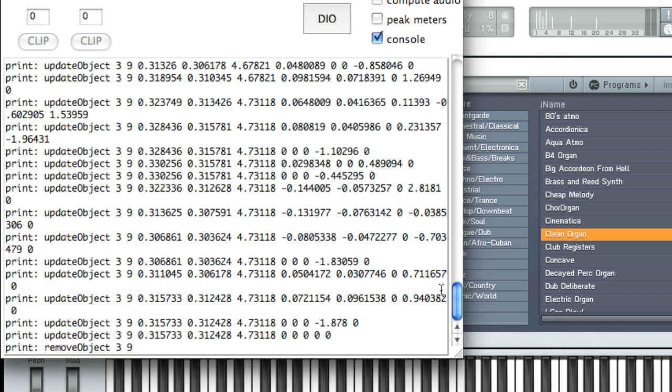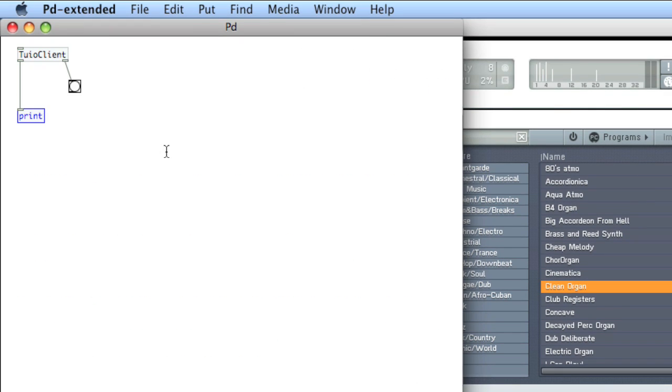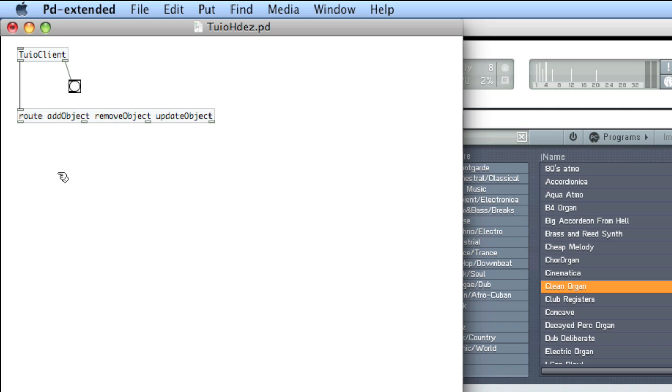So what we can do is we can go back to our patch and we can create a route message and say, okay, route those that start with add object, and it is case sensitive, to the first outlet, remove object to the second outlet, and update object to the third outlet. And finally, a fourth outlet will be created for those messages that do not match any of the three route creation arguments.